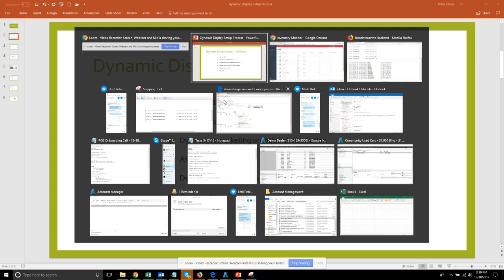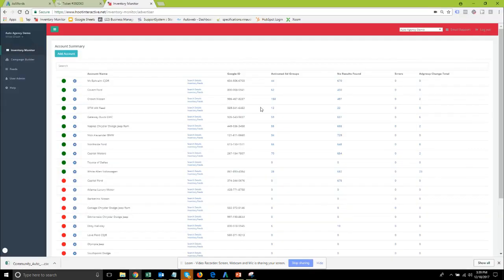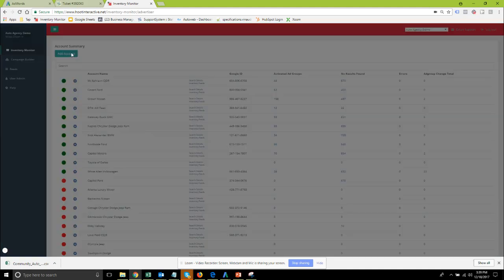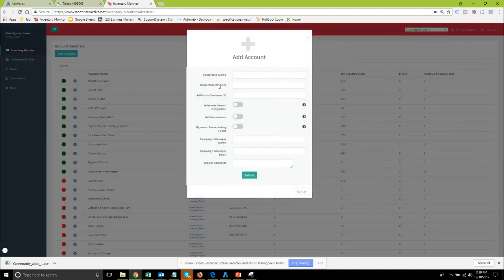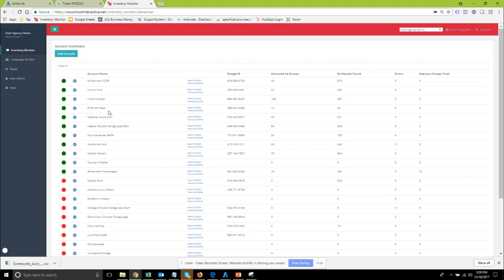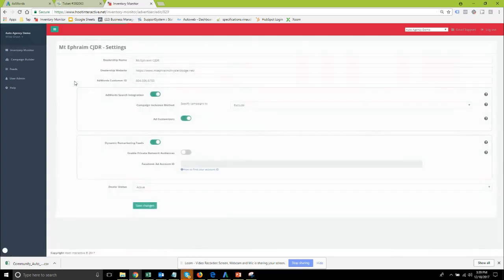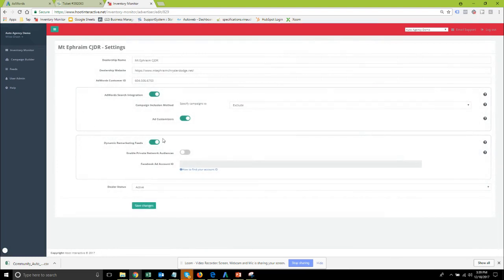So let's go ahead and get back to the inventory monitor system. From here if you don't already have your account set up you're going to need to either request a new dealer account or select the dynamic remarketing feed option. If you've got an existing account set up for search you can go into the dealer settings and add on the dynamic remarketing feeds to the existing account there.